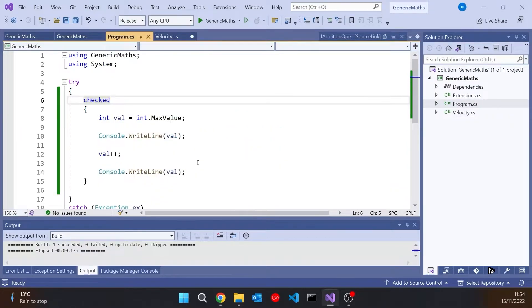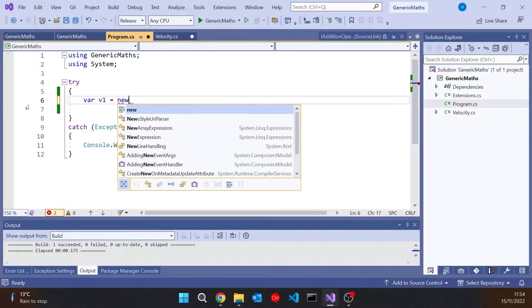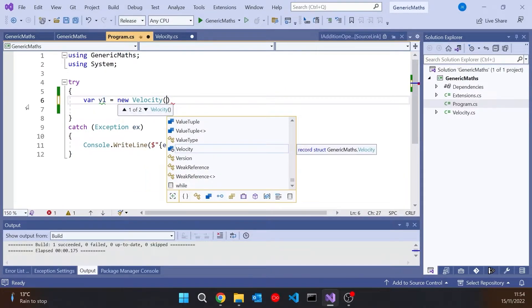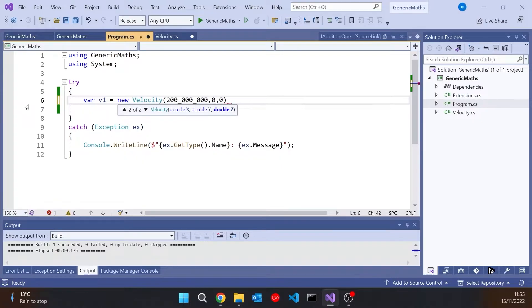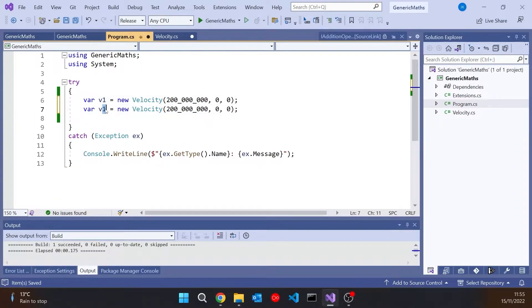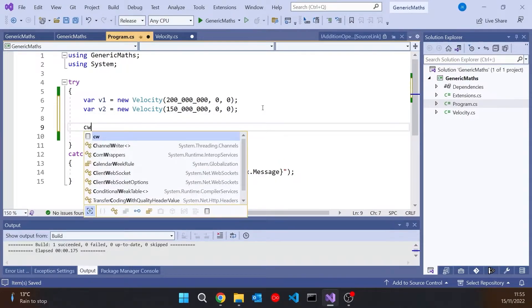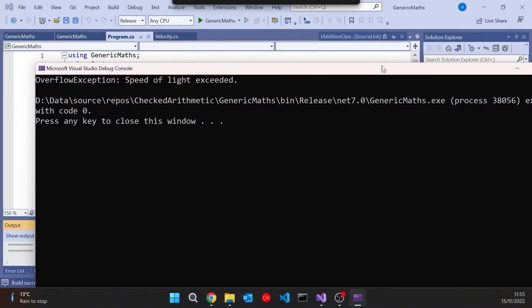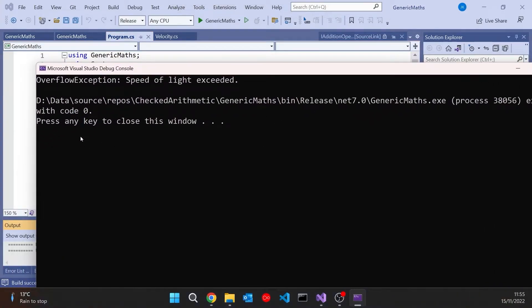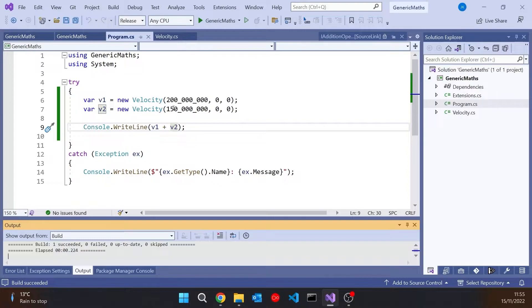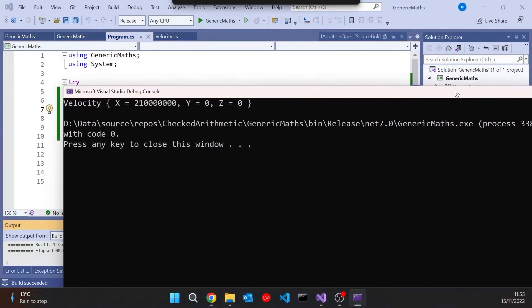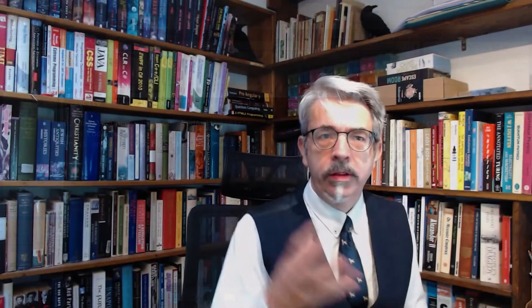So if we go back to our program now and let's create a couple of velocities. So new velocity and let's just make this one getting close, but not quite at the speed of light. And then let's have the other one as something a bit less, but together those two are going to exceed the speed of light. And so if I try and do a console writeline of V1 plus V2, then it's getting that overflow exception because the speed of light has exceeded. If I make it a little bit less, then we can see it's still within the speed of light, so we don't have a problem there.